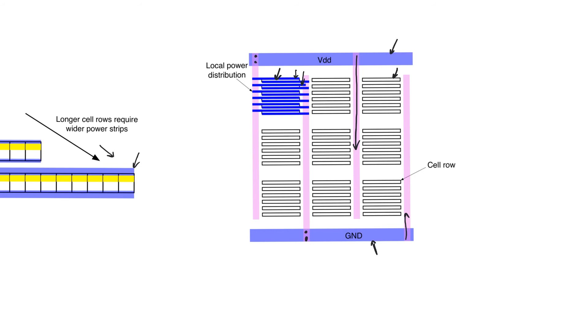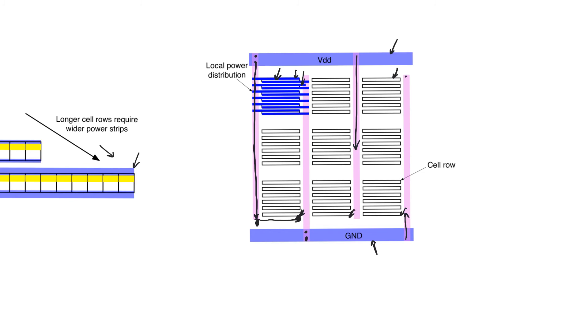And the drops will be highest for specific cells. For example, vertically, when we distribute supply, the supply will be lowest at the bottom. And because we are distributing it horizontally, it will be lowest for this particular cell, this particular cell and this particular cell. They will see the lowest value for supply. Similarly, for ground, we'll see the highest value for ground near the top because that's where the largest drop will be observed. And we'll observe the largest value for ground also near the left end of the row of standard cells.